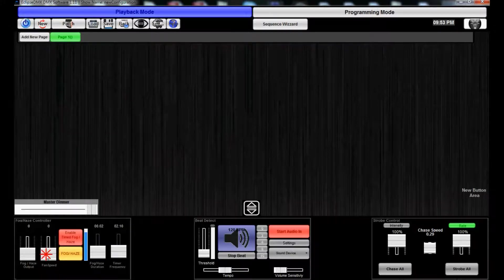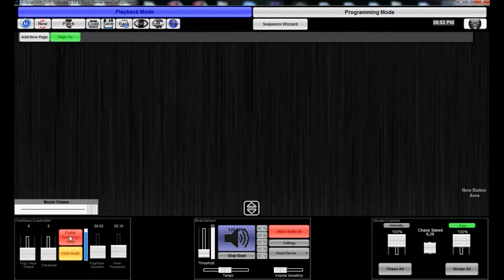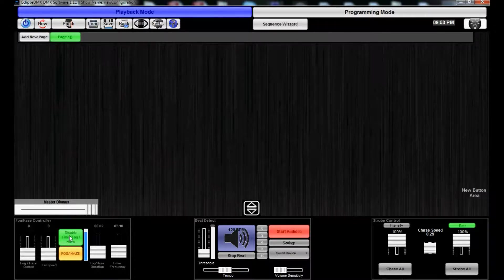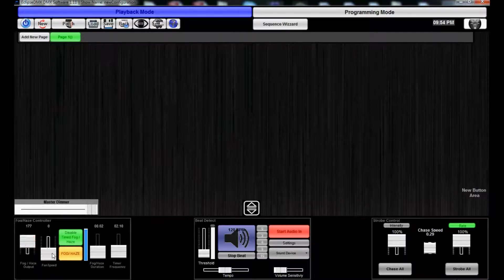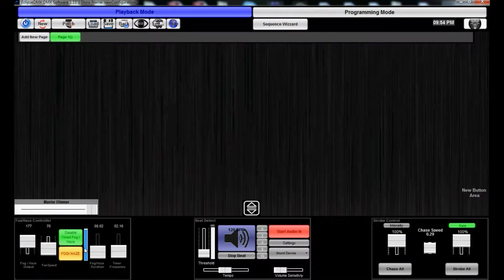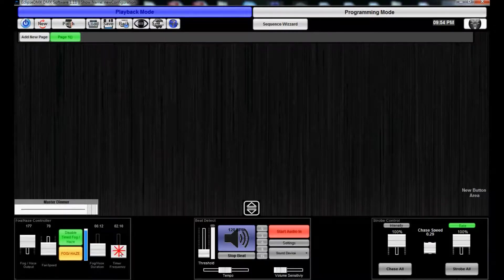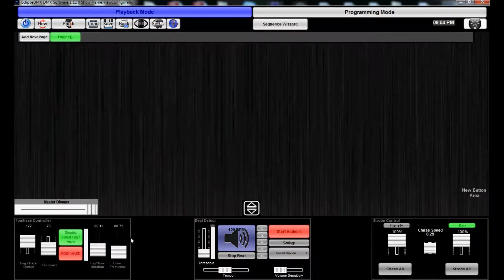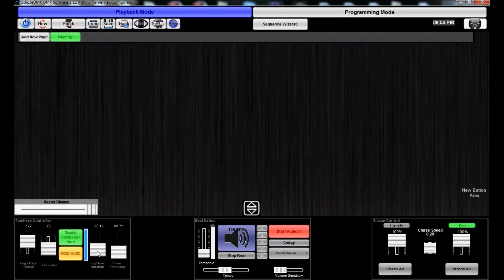And we even have a timer, which is really cool. I've never seen it in any other program before, but I don't know, I could be wrong. So you can enable a fog/haze machine fog timer, fog/haze duration, interval B.